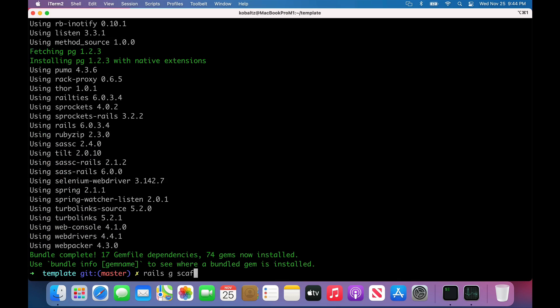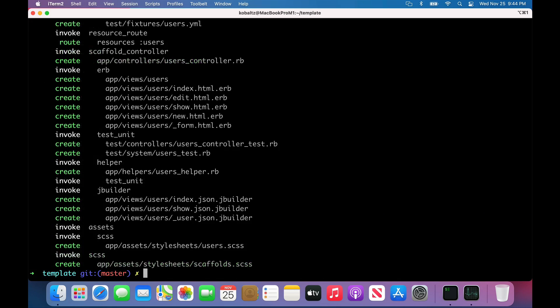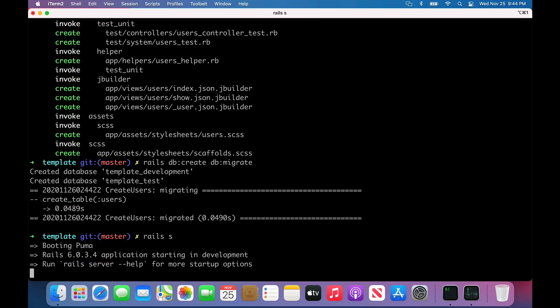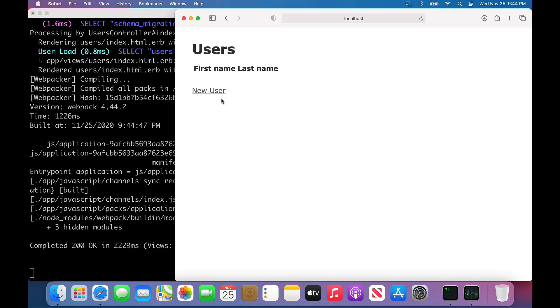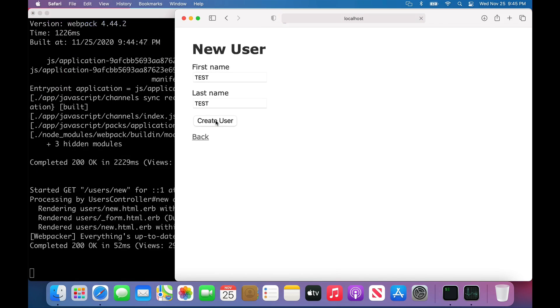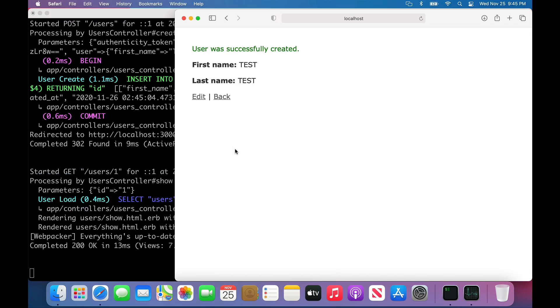Once that's done, I can run rails generate scaffold. We'll create a users table with a first name and a last name. We can run rails db:create db:migrate to create our database and migrate. Then we can launch our Rails server. We can navigate to our localhost port 3000 users and create a test and it works. I did check this with doing Russian doll caching with Redis and that works as well. Doing Active Storage uploads to our local also works.